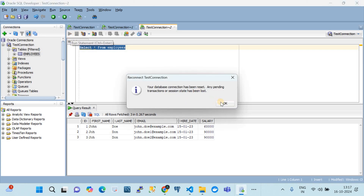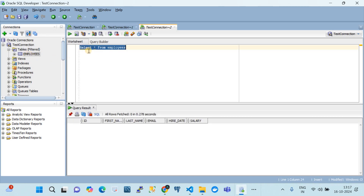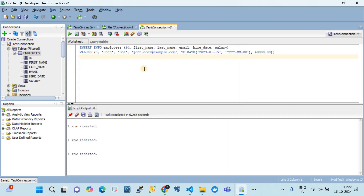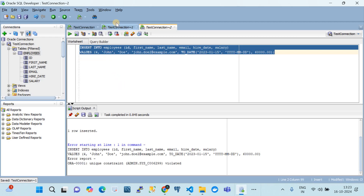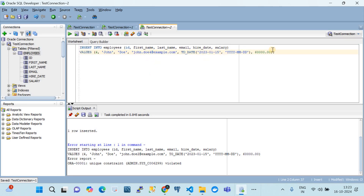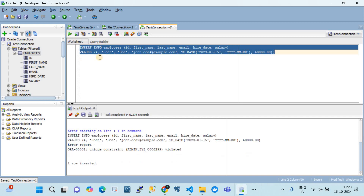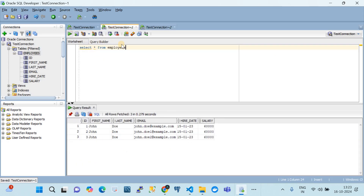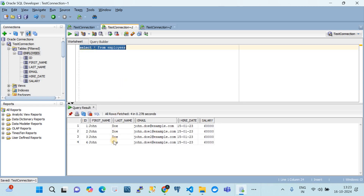It looks like the connection got disconnected so let me reconnect and rerun that. As part of the demo I've added a few records to the employee table. There's an error because we defined that the email address has to be unique. After fixing that, we now have the required records in this table. Let's try to migrate this table into the Amazon Redshift cluster.